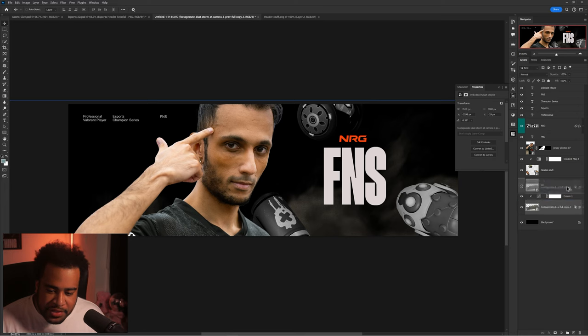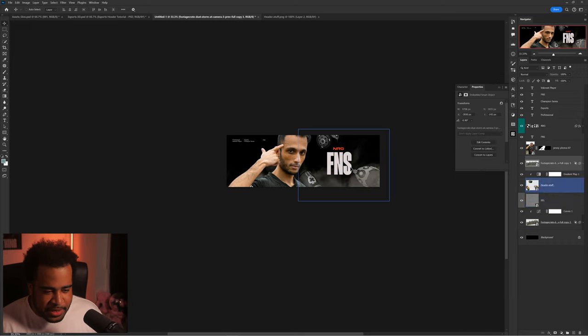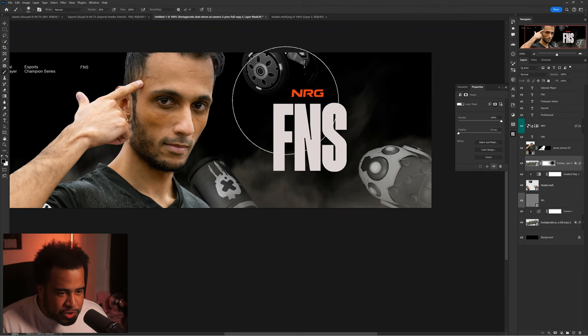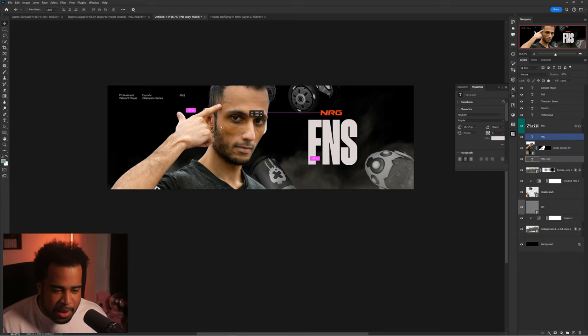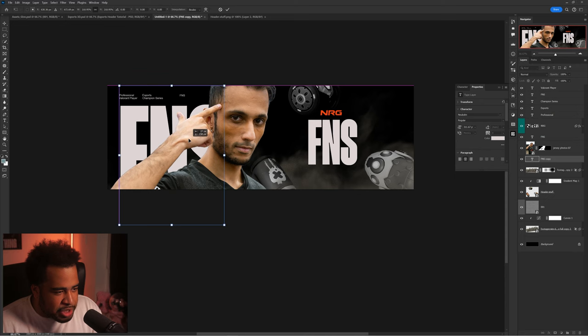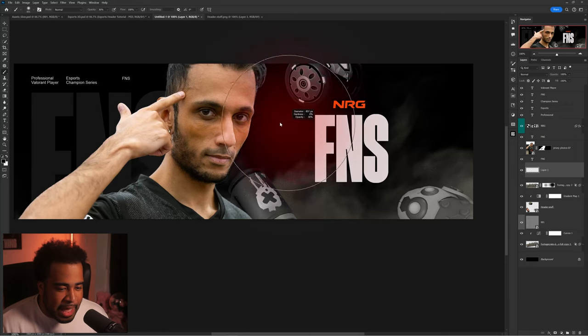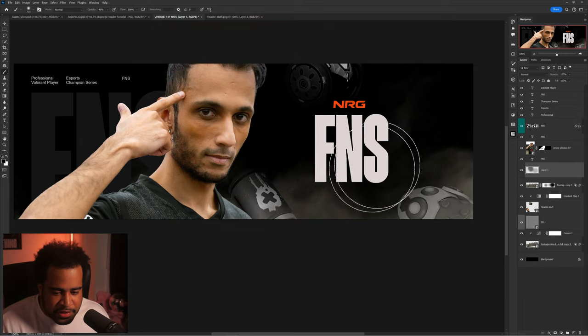I'll position the gradient map layer, then drag the smoke layer above everything, make it a bit bigger and move it around so it's not exactly the same as the other one. This adds depth between the background and the objects — a nice foreground smoke for atmosphere. I'll add a layer style, take my brush, and erase a few spots so it's not everywhere. Then I'll hold Alt and drag a copy of the FNS text below the player for some added texture.